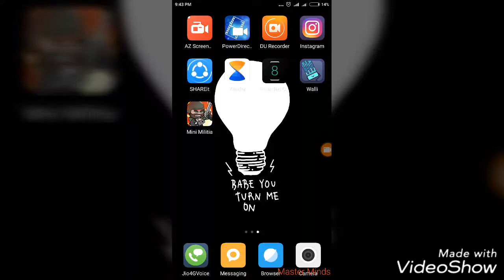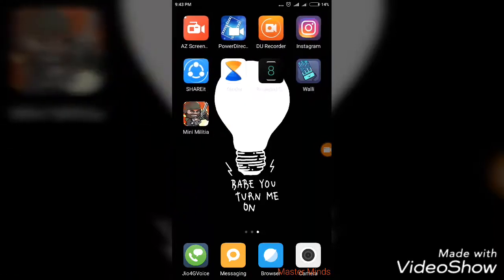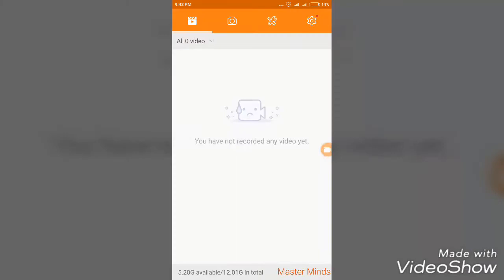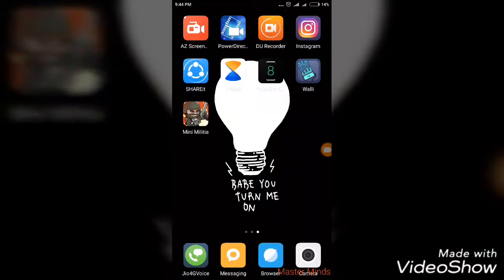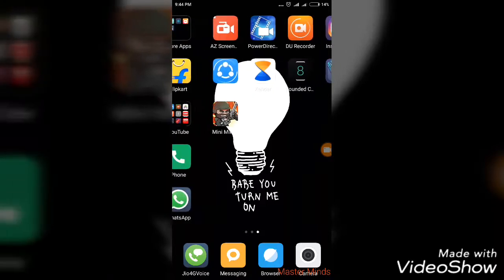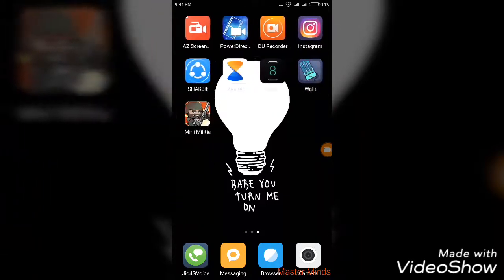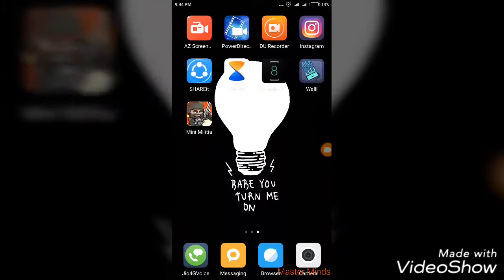After installing, just open the app. I have already opened it and it will be available just like this. Now I am using AZ Recorder to record my screen, but I will be showing you how to use DU Recorder.